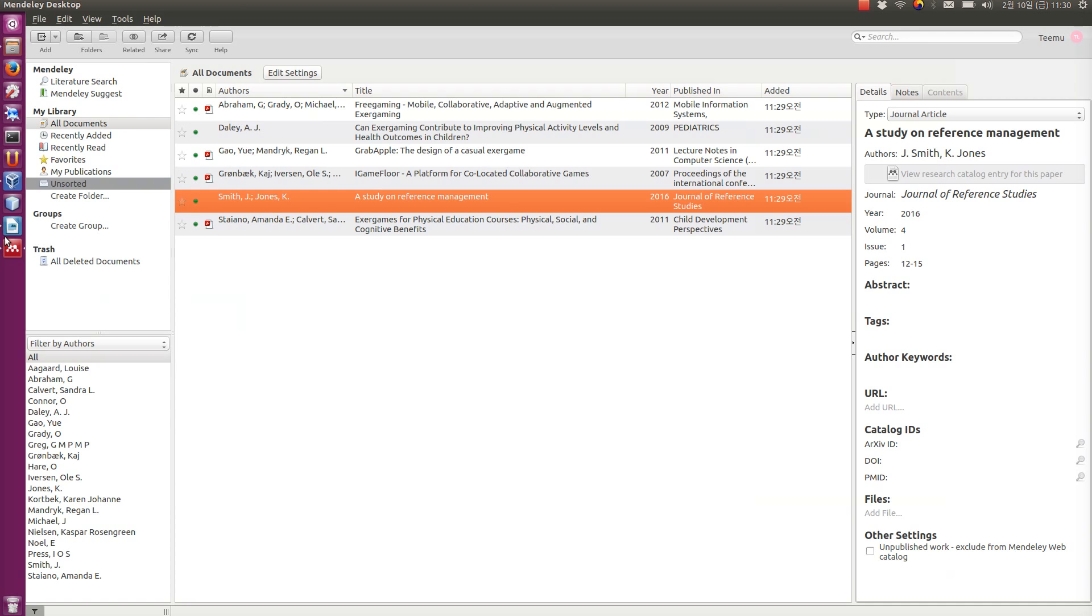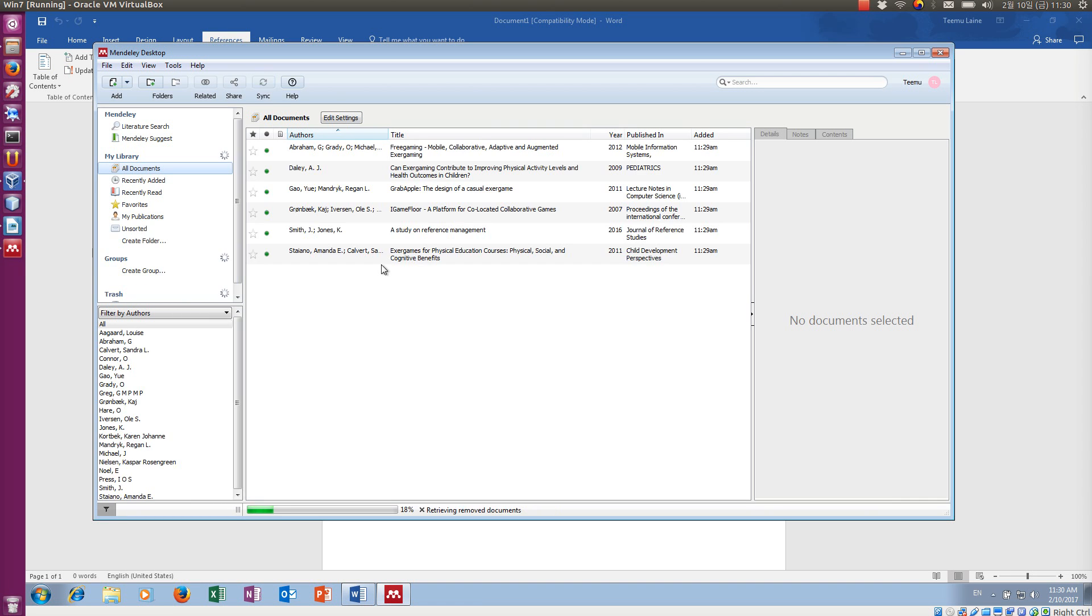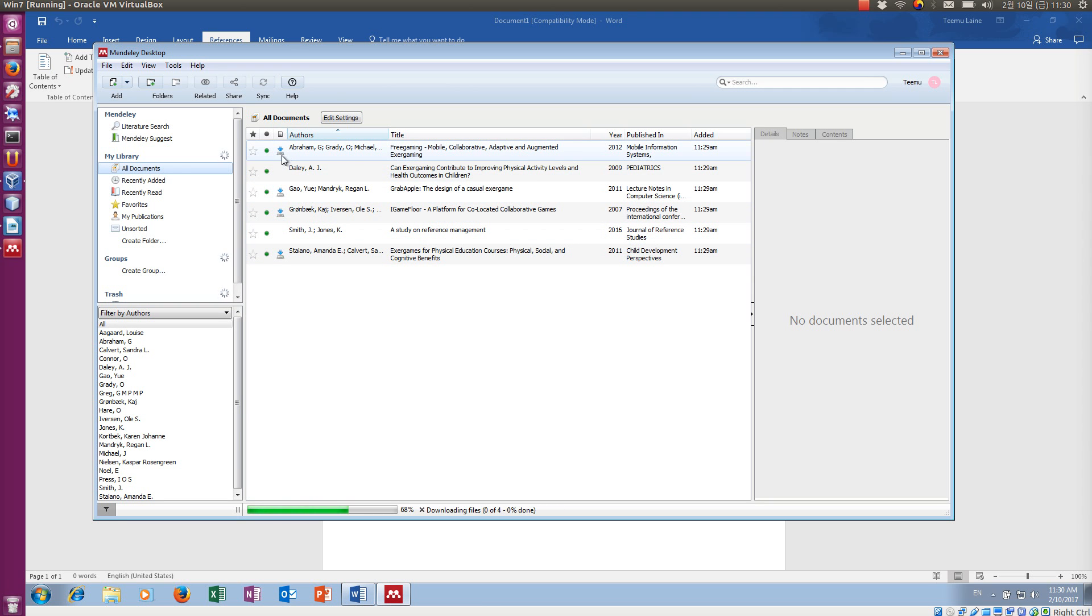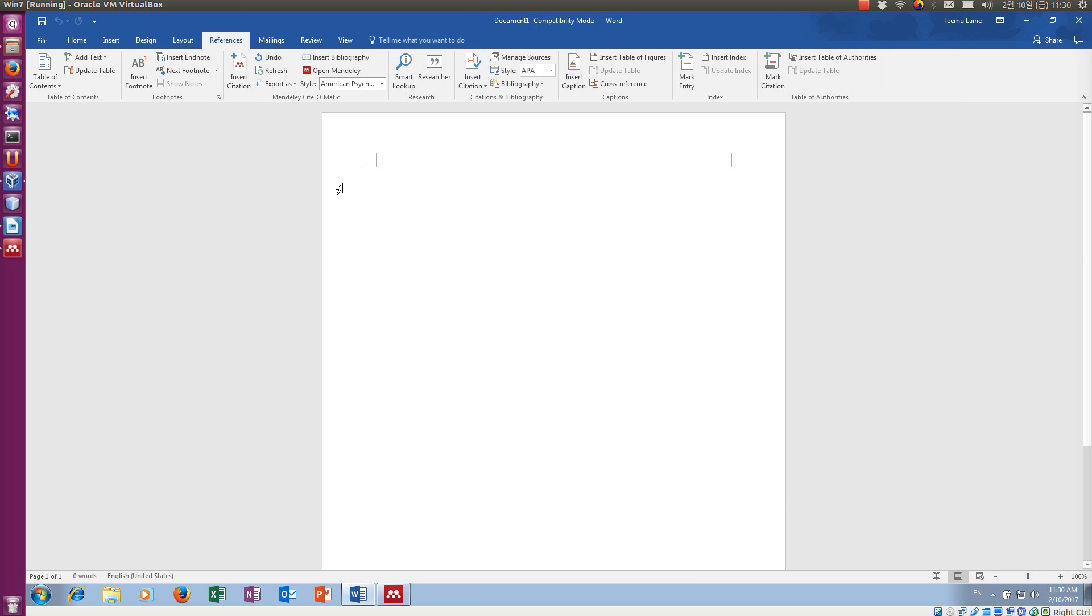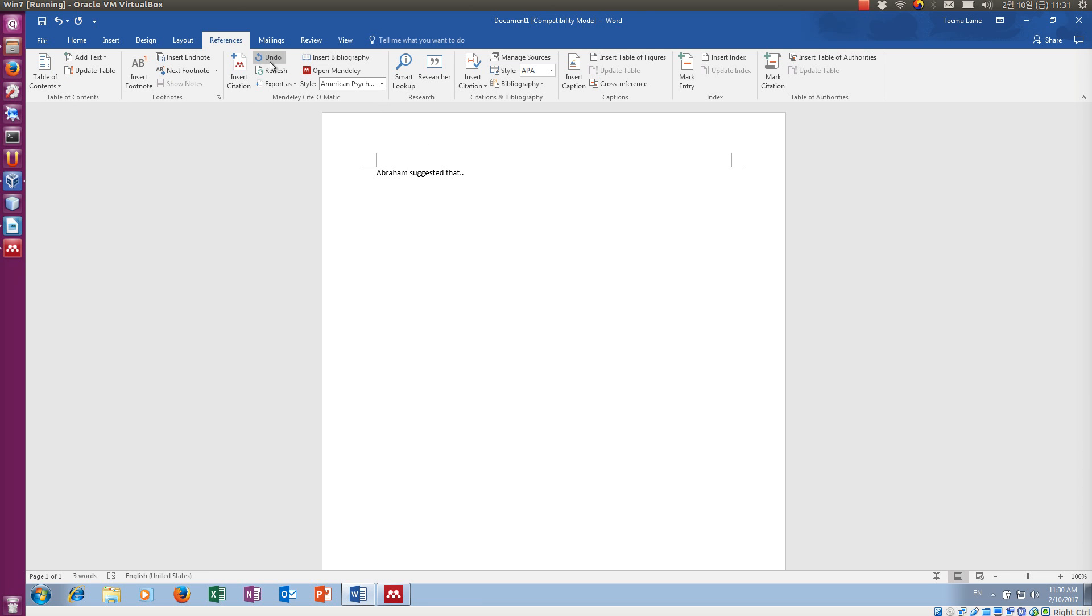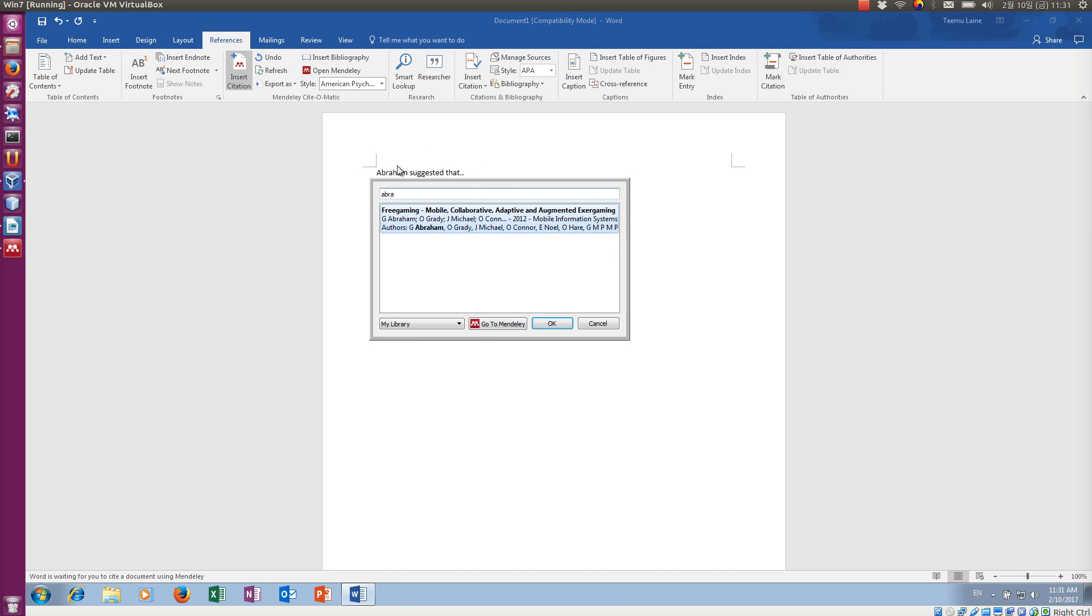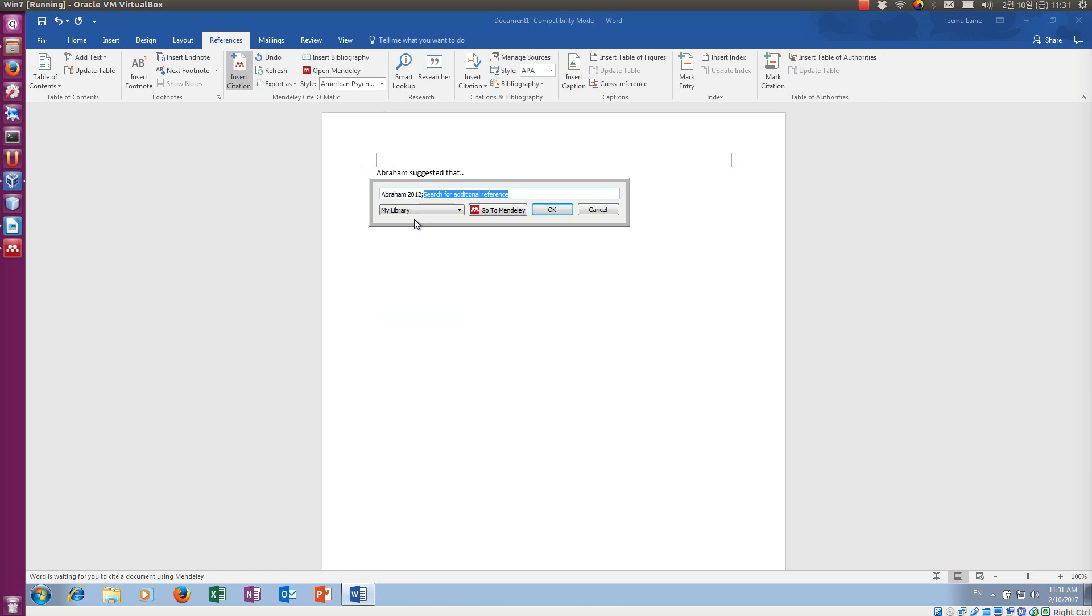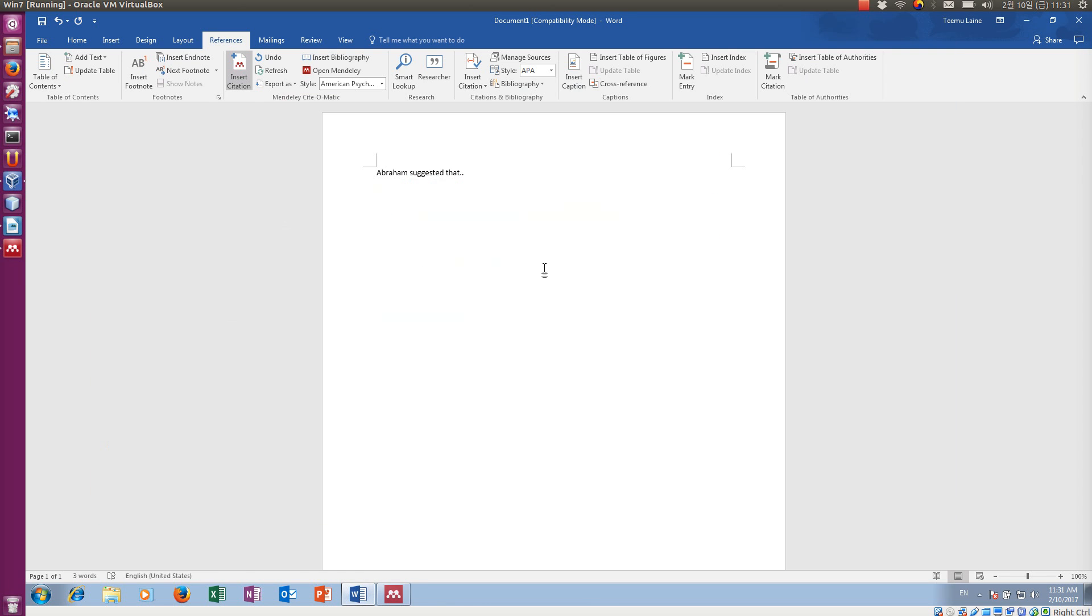Now it's synced and done. We click the sync button also here. We should be able to get the same documents. You see, now we have the same, exactly the same documents and it's also going to download the PDF files. Okay. So let's add here, say, Abraham suggested that and now I'm going to add reference here and I don't want the author's name. And there you go.